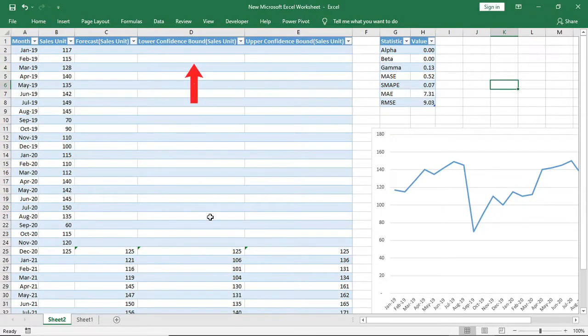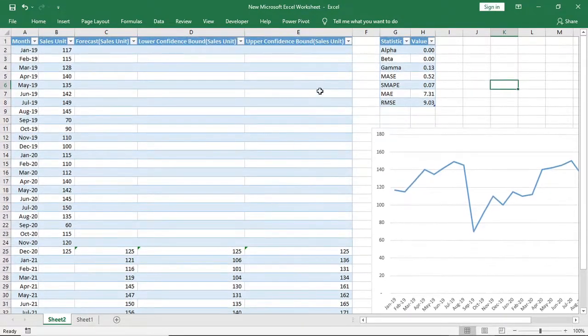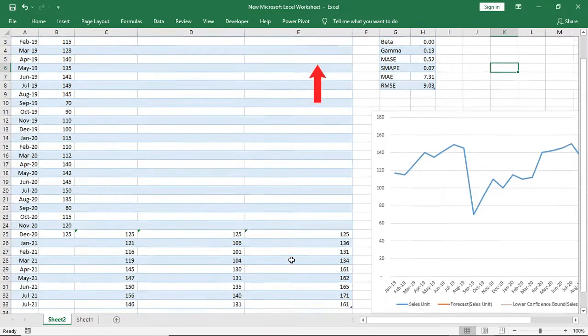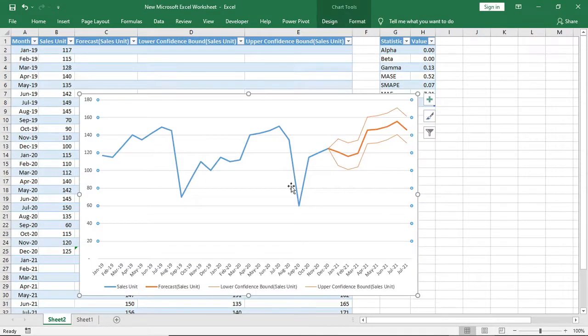And the fourth column is the lowest possible sales that can occur. And the last one is the highest possible sales forecast that can occur.